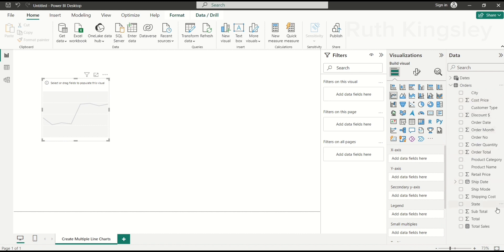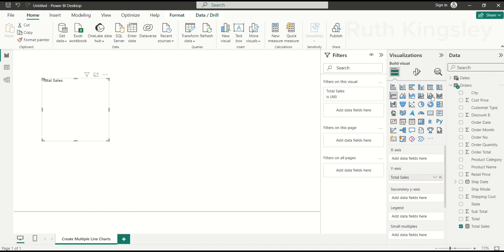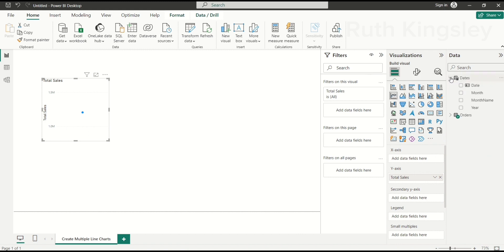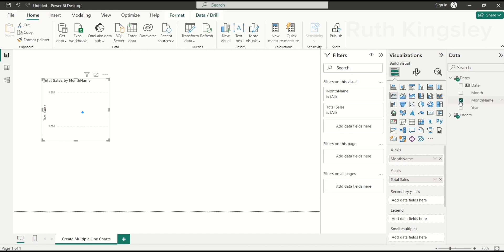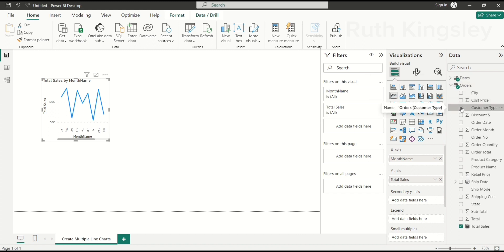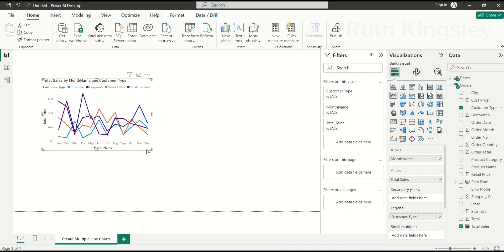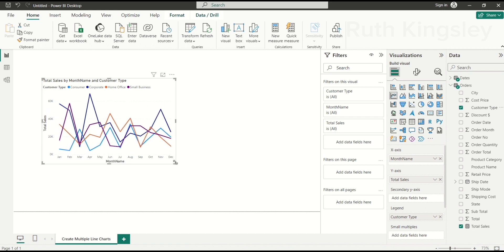I'll go to my Others table. If you have a lot of columns to work with, you can make use of the search box to find any column you need. I'm going to select the Total Sales measure. Always remember that before you load data into Power BI, make sure you load only what you need at that point of analysis to prevent performance issues. Then I'll select the Month Name from the Dates table, and the Customer Type from the Others table.